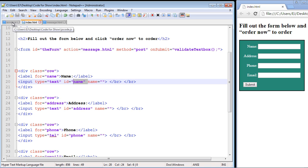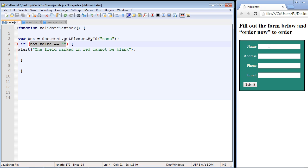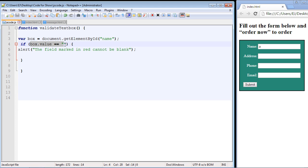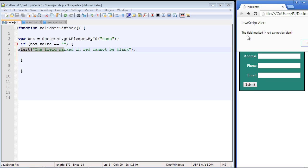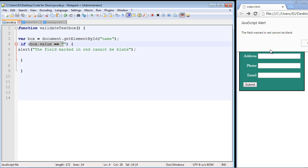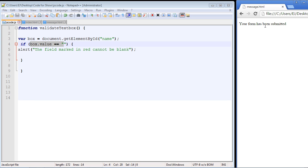Let's flip back to our JavaScript code. I'll put in one character — this is no longer null, so it'll be false and we should not hit the alert. We hit submit and the form was submitted. Now let's remove that character and hit submit. We get the alert saying 'the field marked in red cannot be blank.' But when we hit OK, the form was still submitted — the alert itself does not stop the form from being submitted.